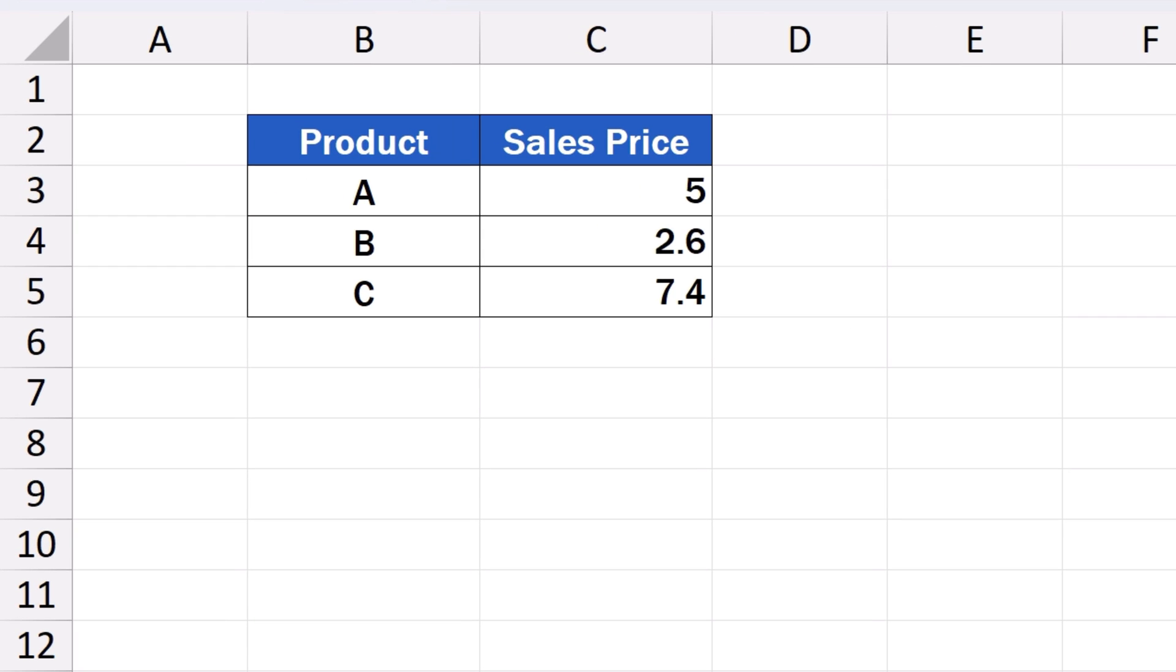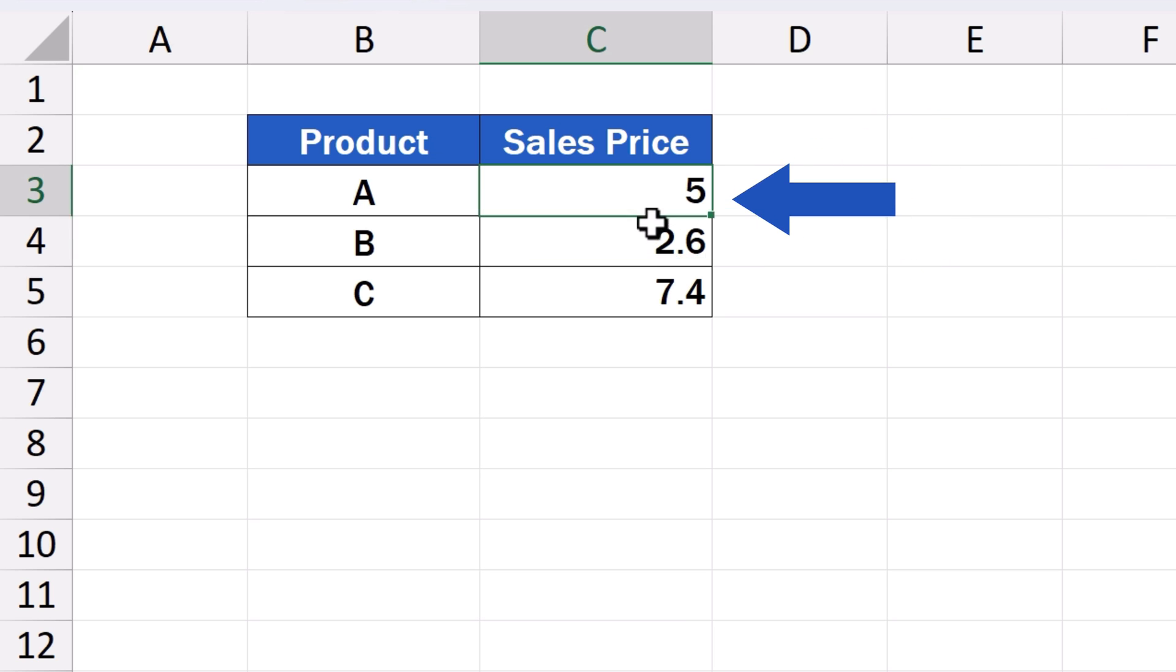To add the dollar sign to numbers in an Excel spreadsheet, first, let's select all the numbers next to which we want to display the dollar sign. Here, we're going to add the sign next to the prices of the products, A to C.